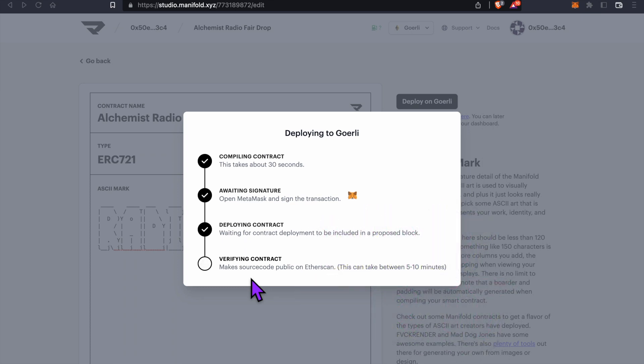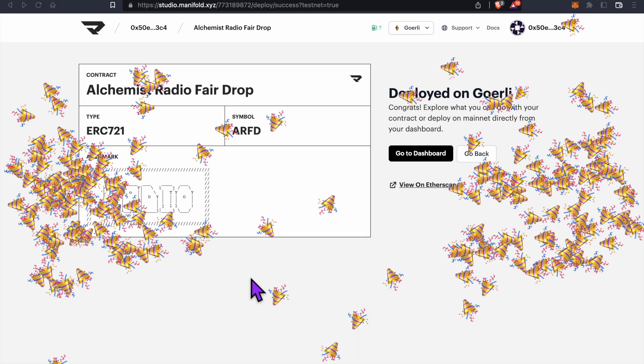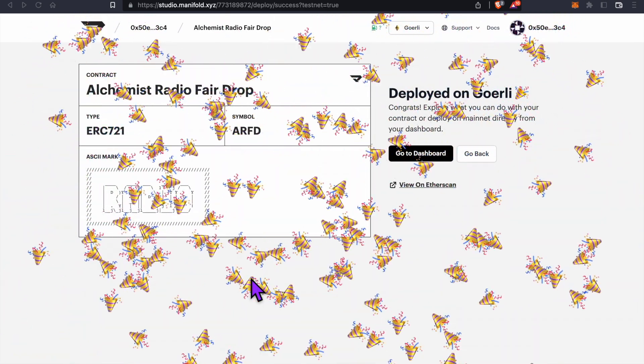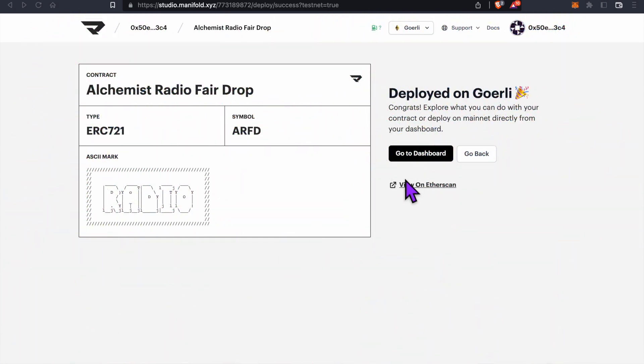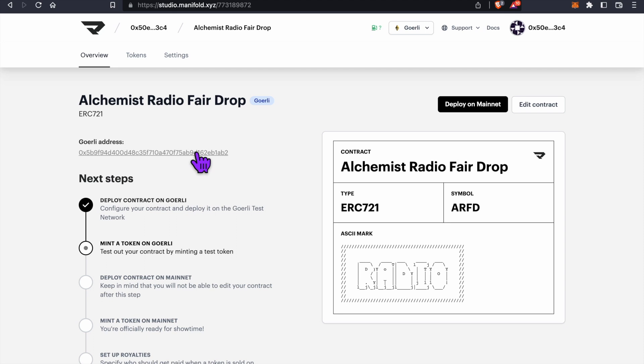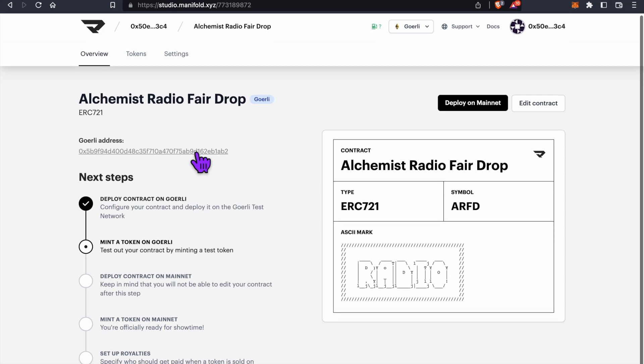Once successful, you'll see this cool graphic saying that our contract has been deployed on Goerli. Congratulations. If you click on Go to Dashboard, you'll find our contract address here, and if you click on it, we'll be able to see it on Etherscan.